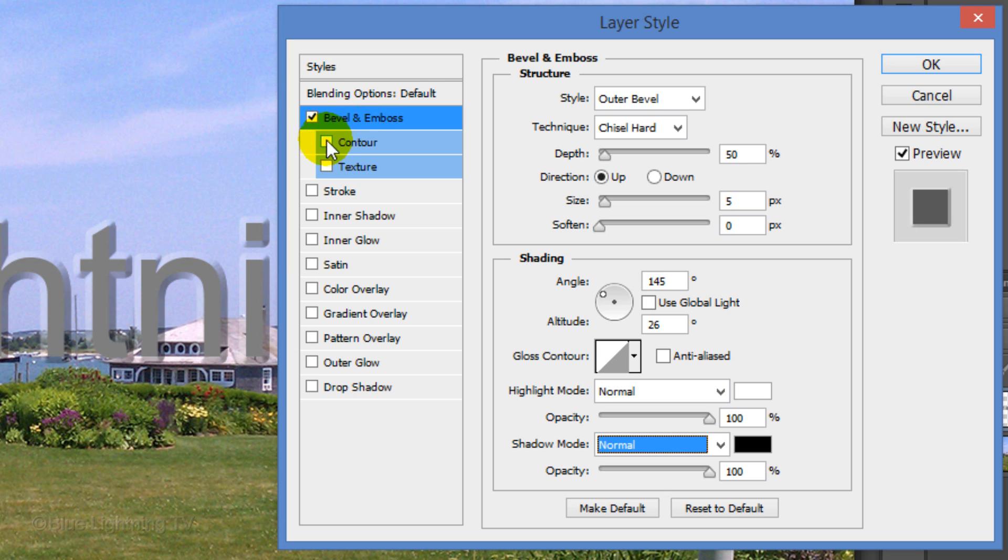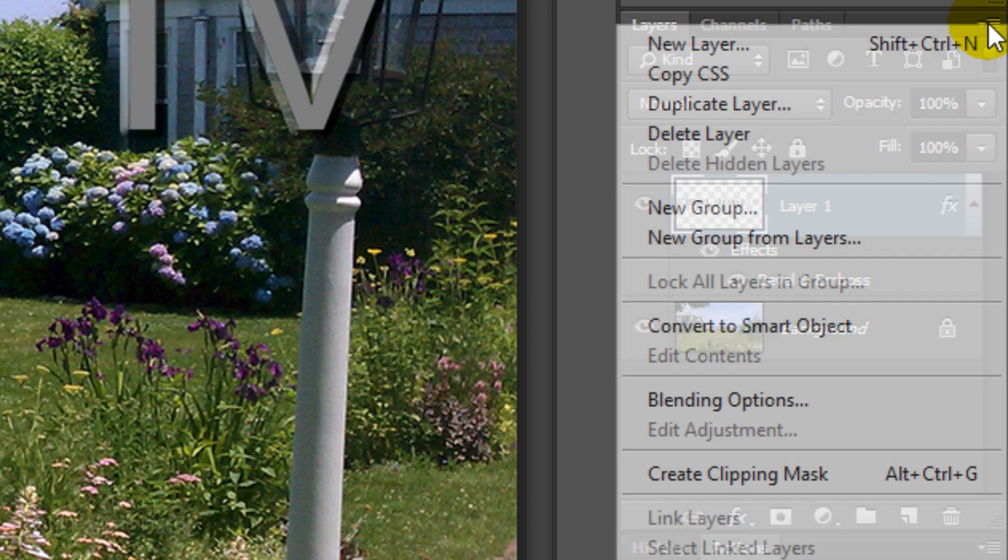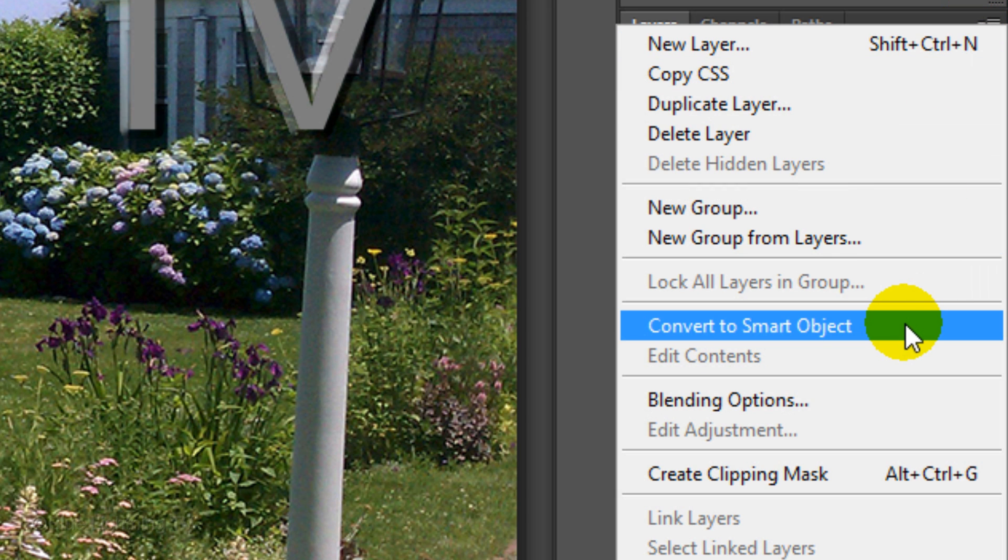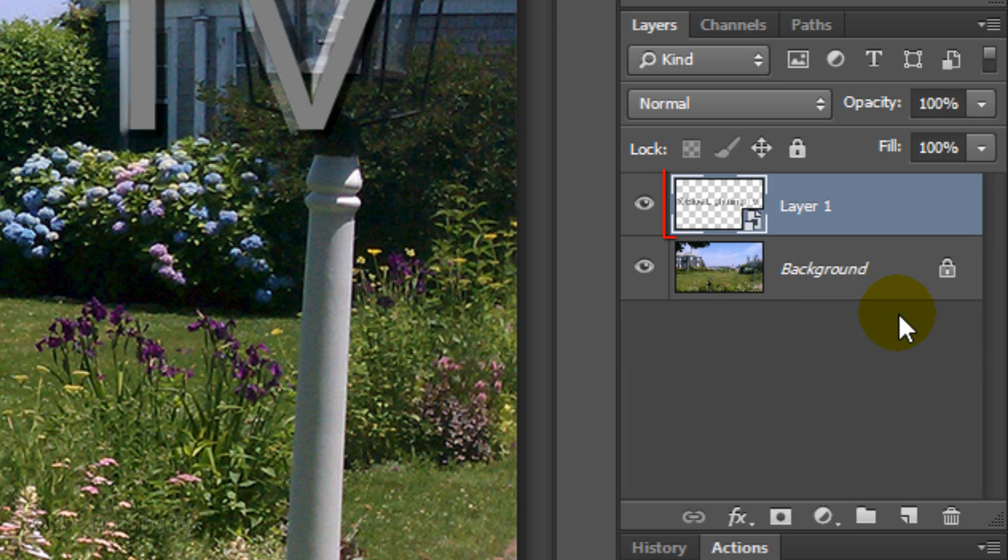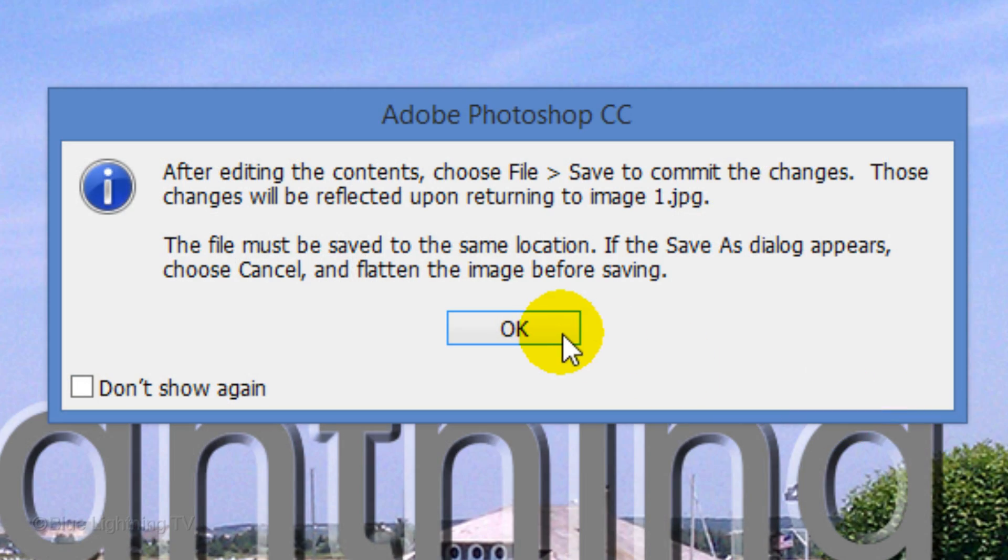Check Contour and then click OK. Click the icon at the upper right corner of the Layers panel and click Convert to Smart Object. I'll show you why we're doing this in a minute. To open the Smart Object, double-click the thumbnail. When you see this message, click OK.